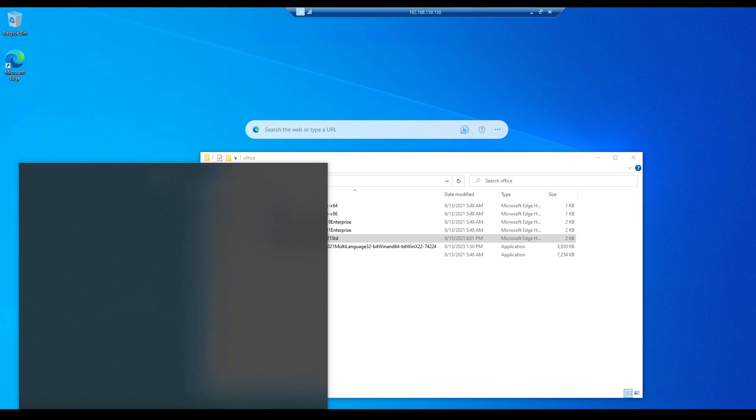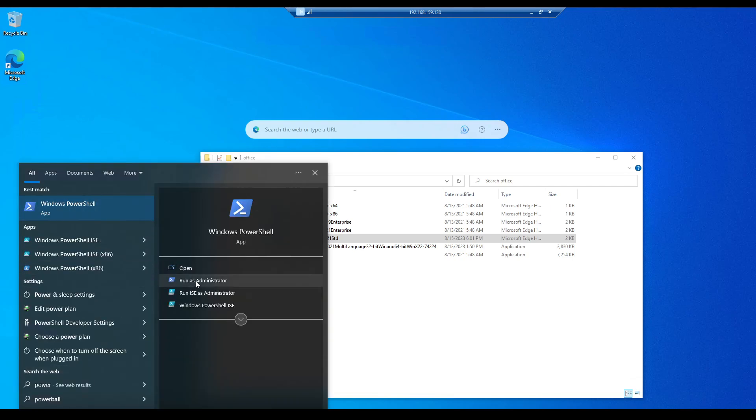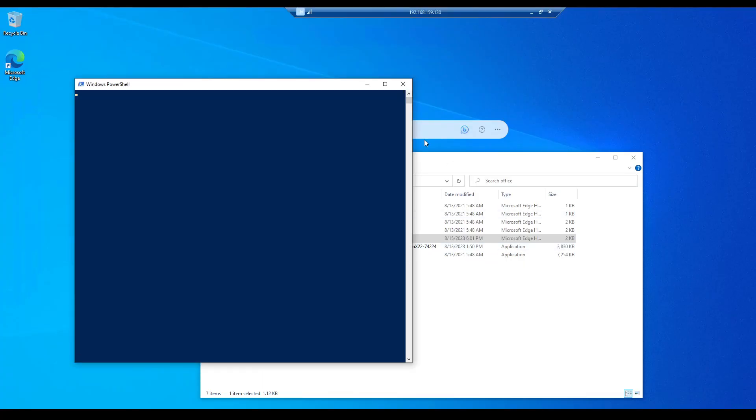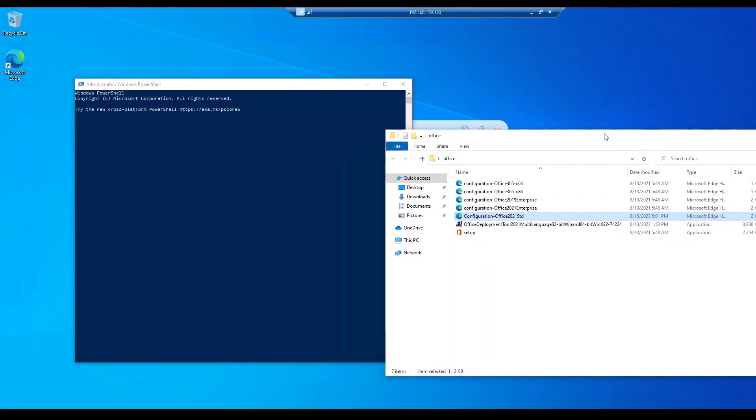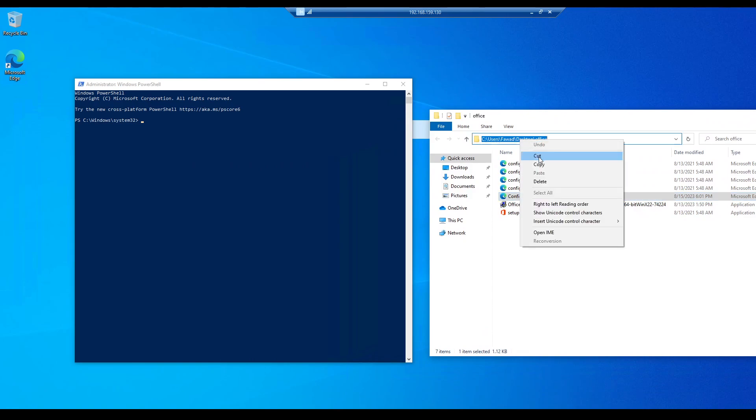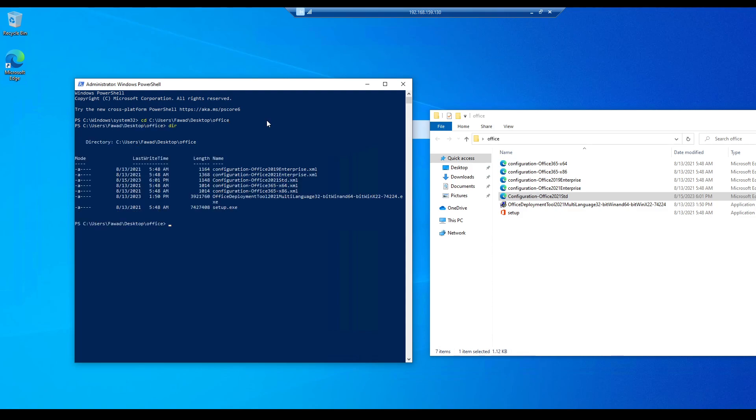Now open PowerShell, run as administrator. And you need to navigate to this path. Use CD, which is change directory. Now see the directory.